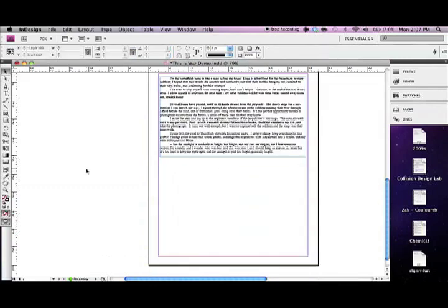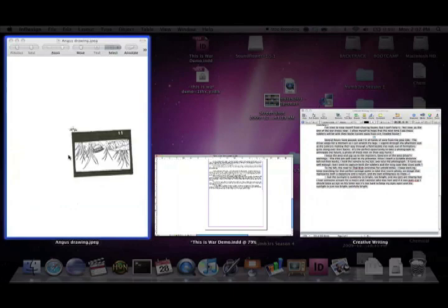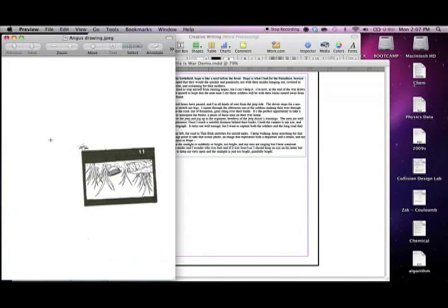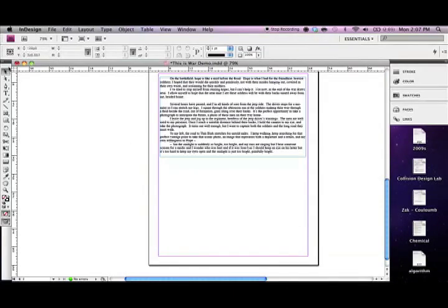And now we want the graphic. And so if you'll remember that it's this angusdrawing.jpg is the file we want to use. That's it for part 2. And we'll see you in part 3.